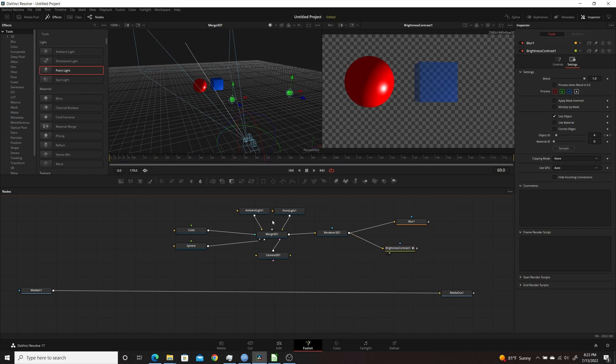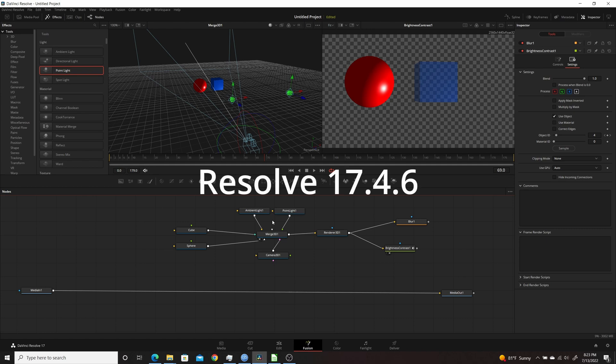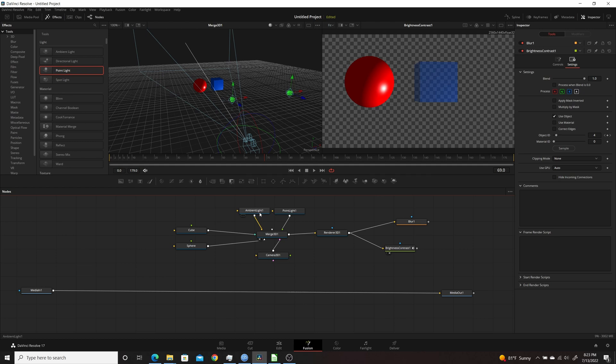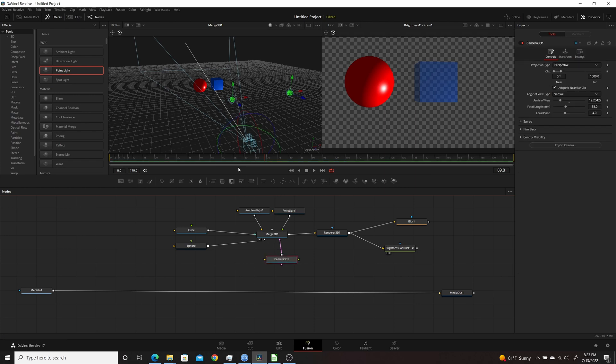Here you can see I'm in the Fusion page of Resolve 17.4.6 and I have a 3D scene set up. I have a cube and a sphere, which are basically 3D objects. I have them set up here and I renamed them using F2. I have them connected up to a Merge 3D node. I also have an ambient light and a point light so you could get some shadows on the objects. Then I have a Camera 3D set up here.